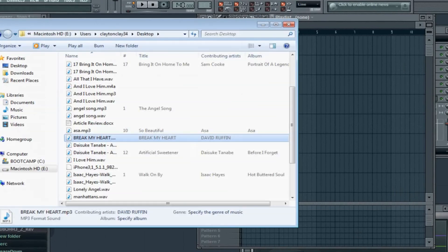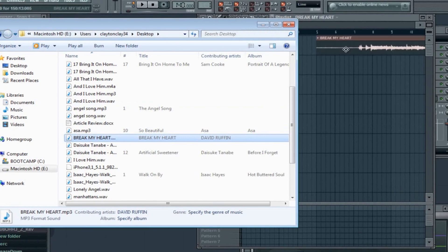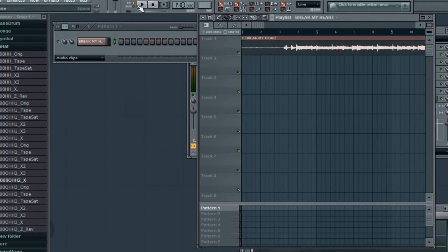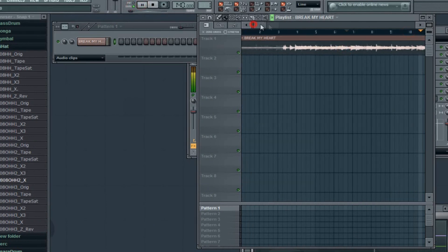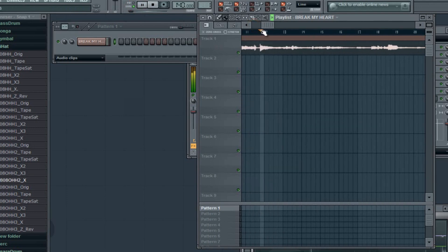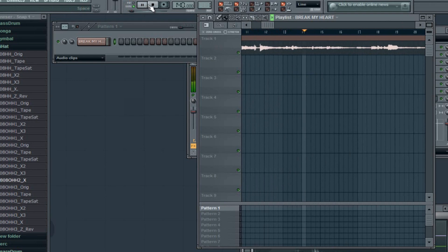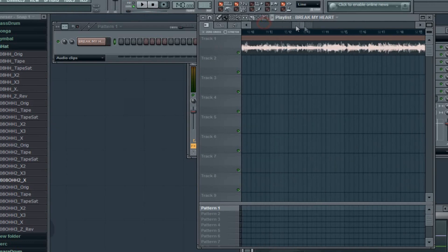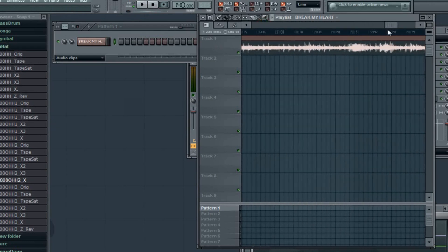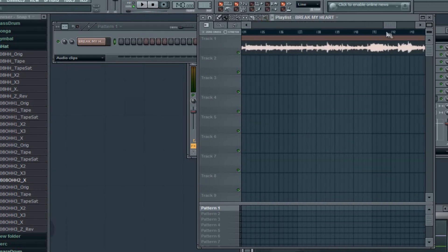So I'm going to start off by getting my sample. I'm going to chop 'Break My Heart' by David Ruffin. Now the part I want to sample is all the way at the end, somewhere in here.